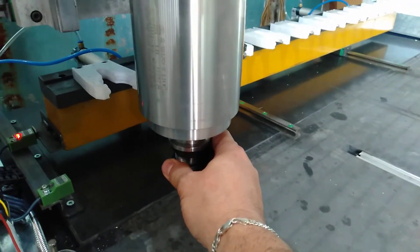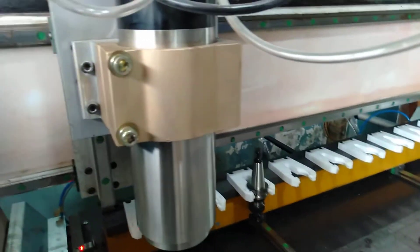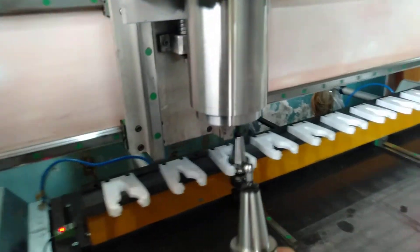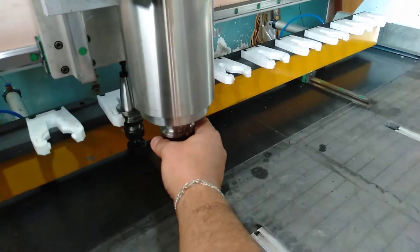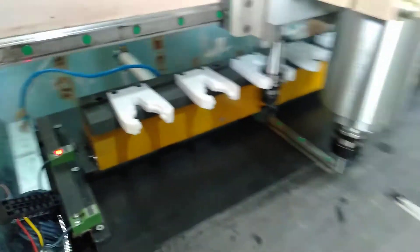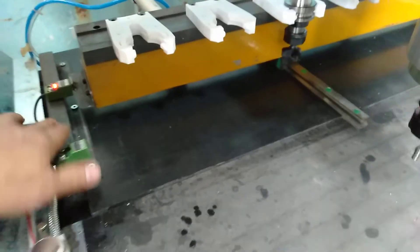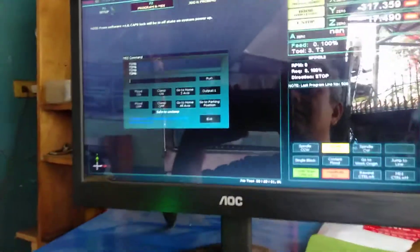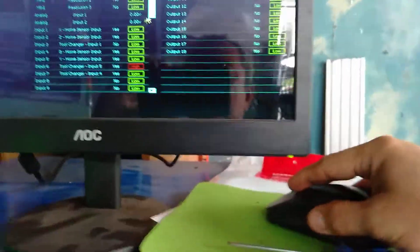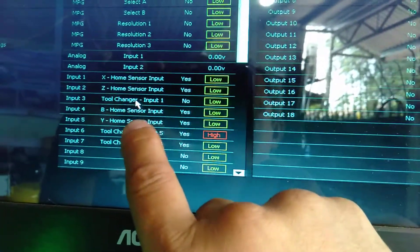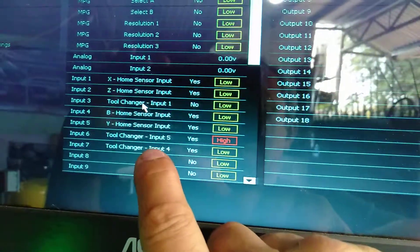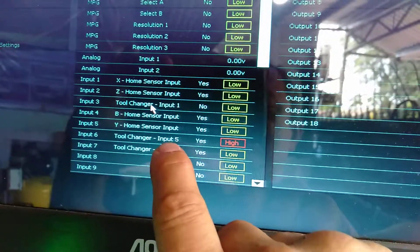I will show you my setup. The down sensor is triggered — it's high. This one is for the up sensor. My setup is here. This one is my setup tool. This one is the tool changer input number one. Tool changer input number five is the down sensor, and this one is input number six.